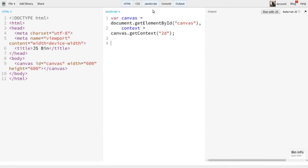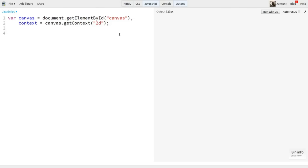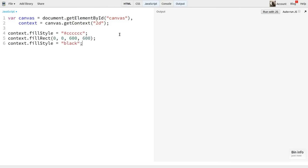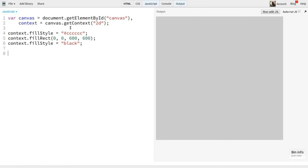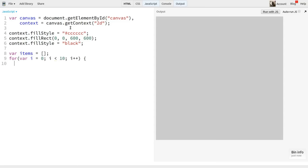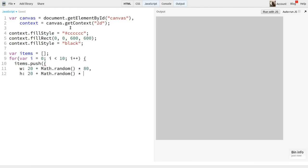I've got a canvas on stage here, 600 by 600, and I'm going to fill it with grey, just so we can see it. Then I'll set the fill color to black, so that we can see the items that we're drawing. So we'll need some items to draw. We could pull in some images or something, but I'll keep it simple, and we'll just make some random rectangles. I'll create an items array and loop through ten times. In each iteration, I'll push an object that has a random width and height, anywhere from 20 to 100 pixels on each axis.